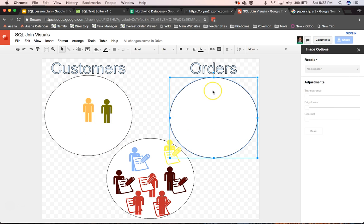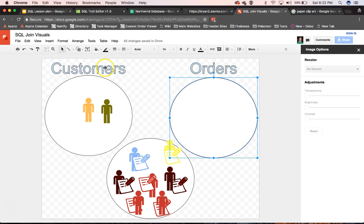And because it was a left outer join, when we put orders first, if we do select all from orders left outer join with customers, in that case, these guys are still going to be dropped out because they didn't have an order calling them.